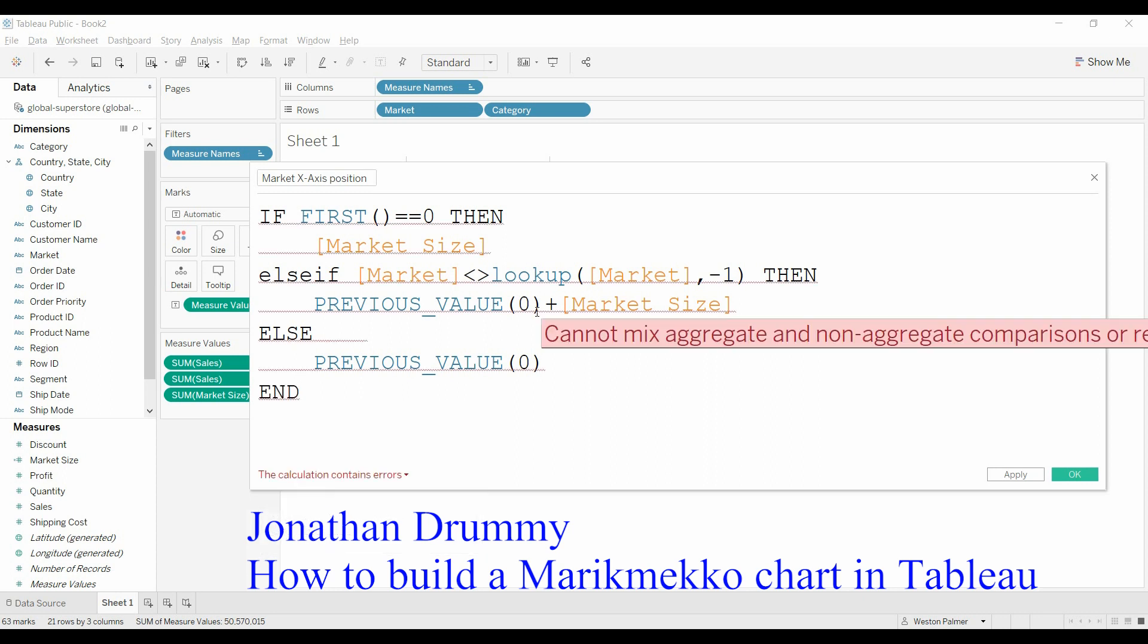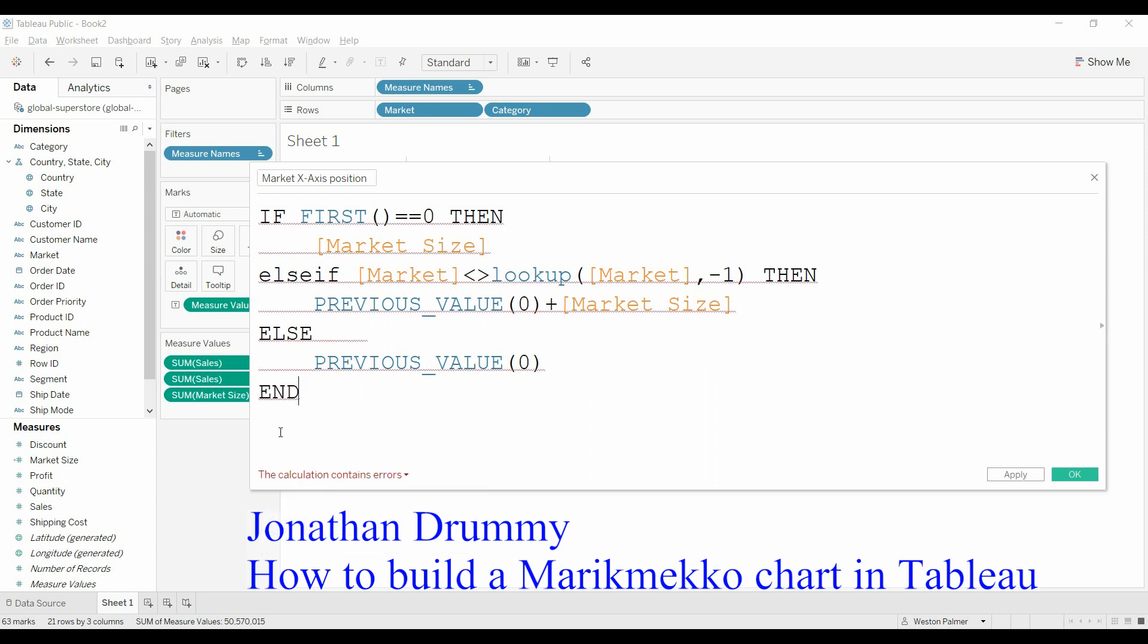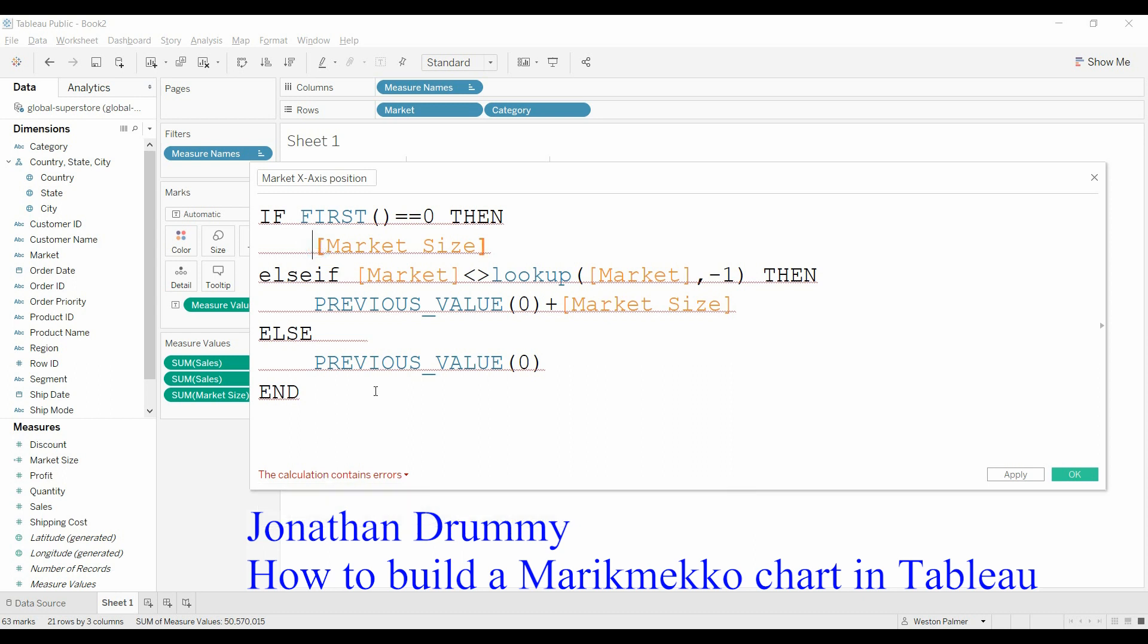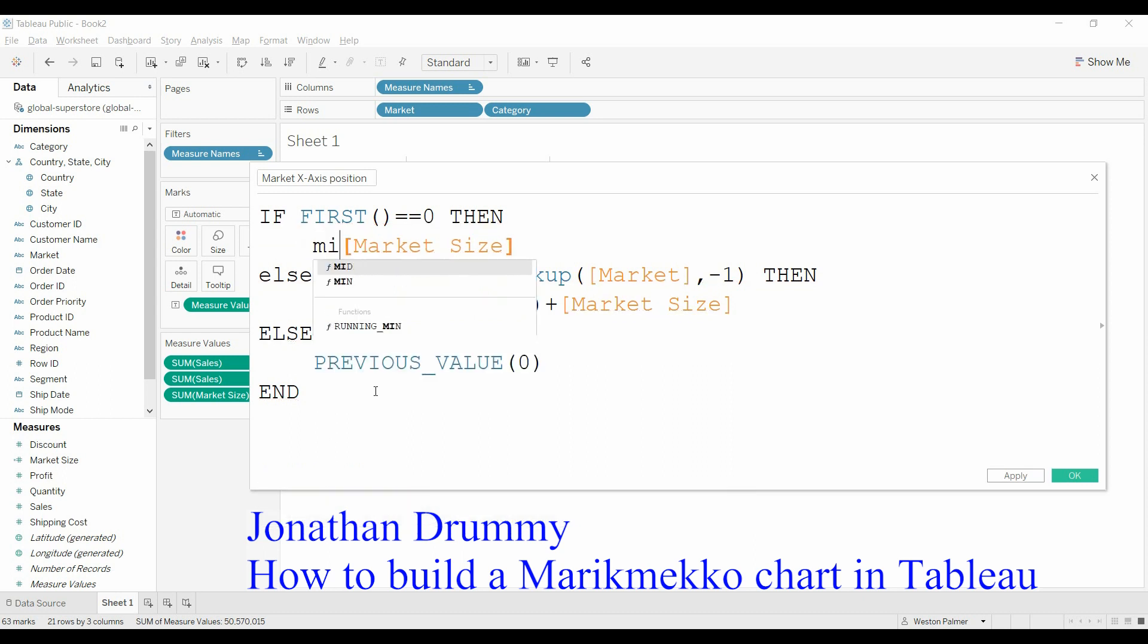Now I'm going to get a bunch of squiggly lines because it does not like, says there's aggregate and constant, and they can't be together. You can't have aggregate and non-aggregate.